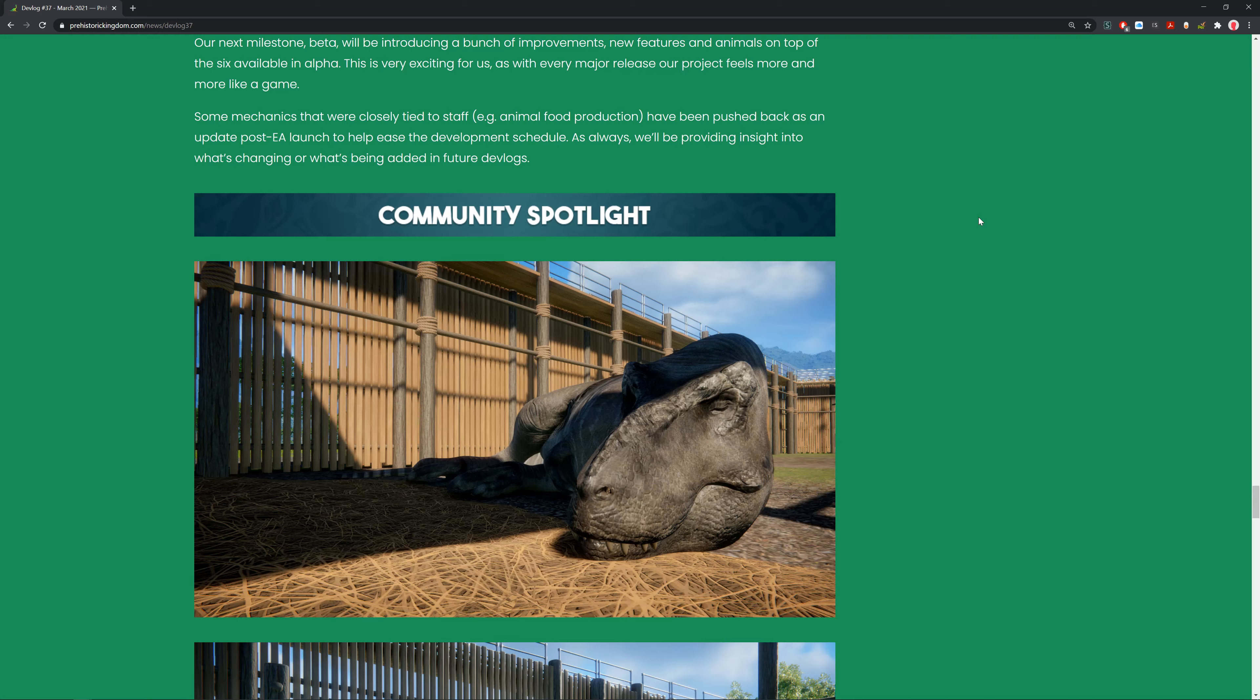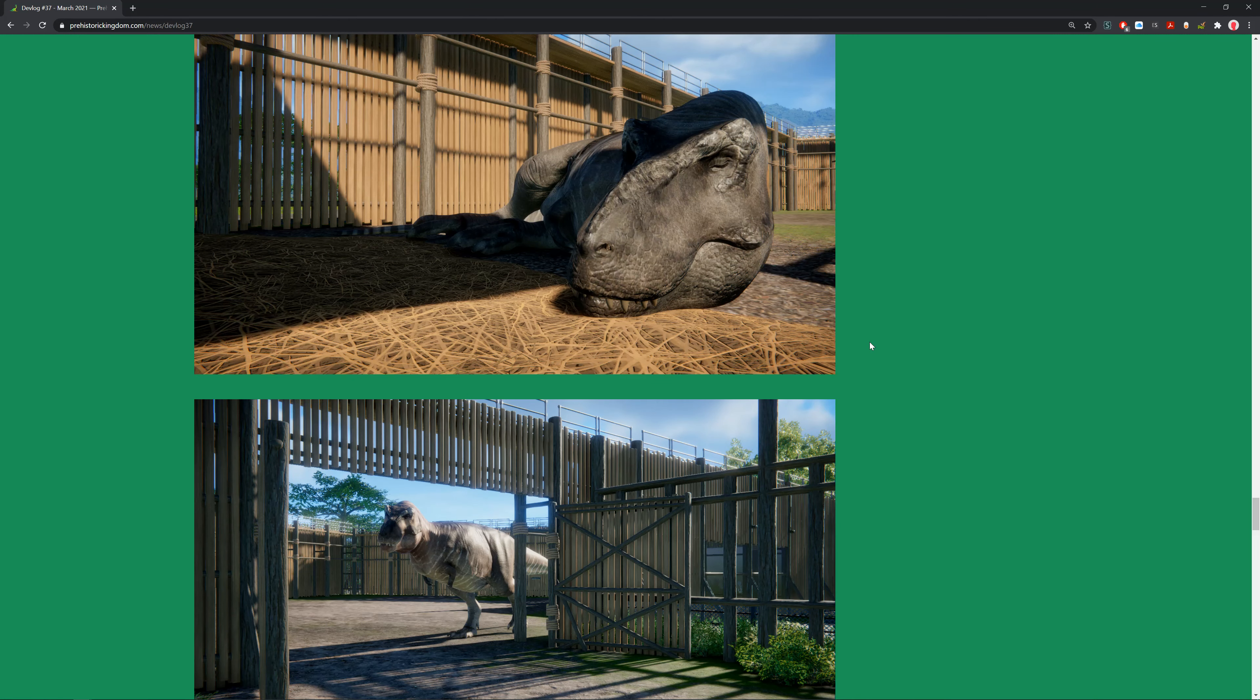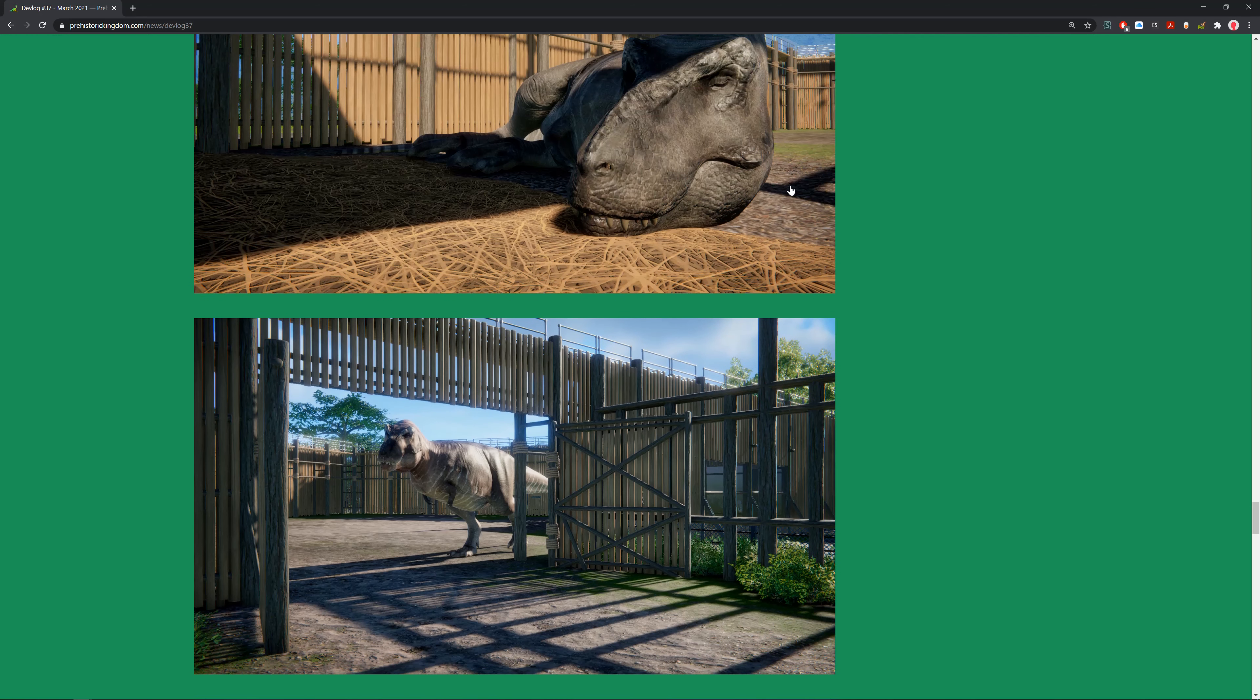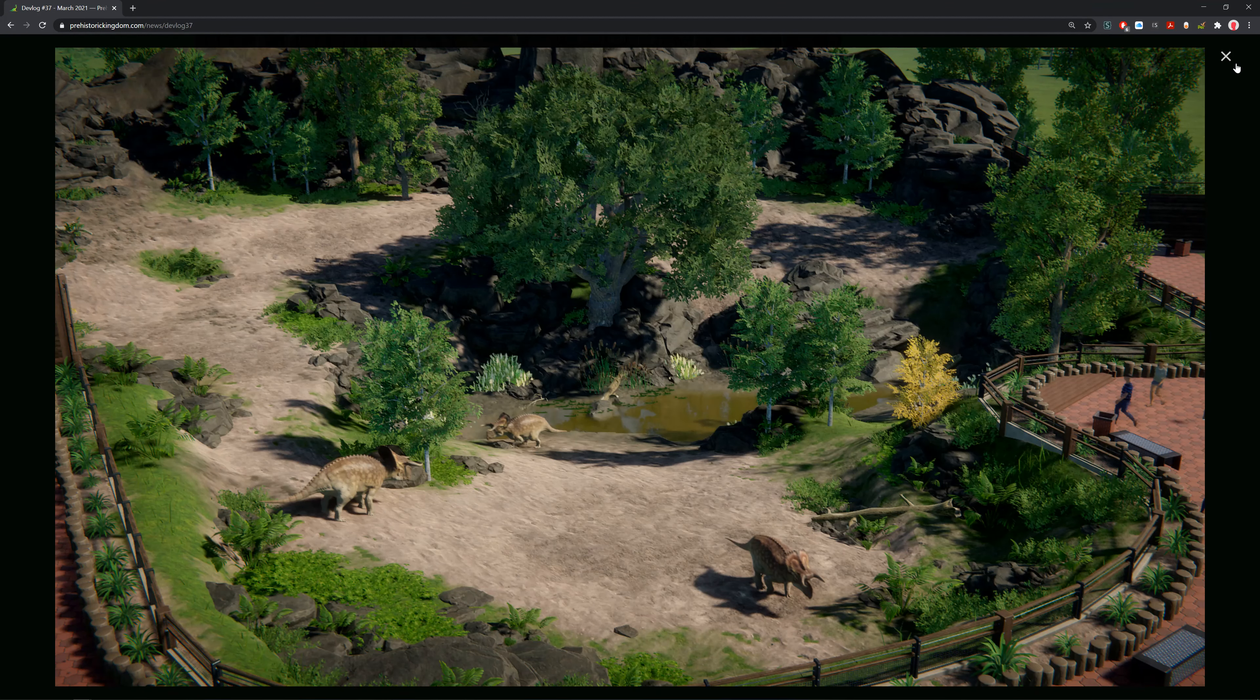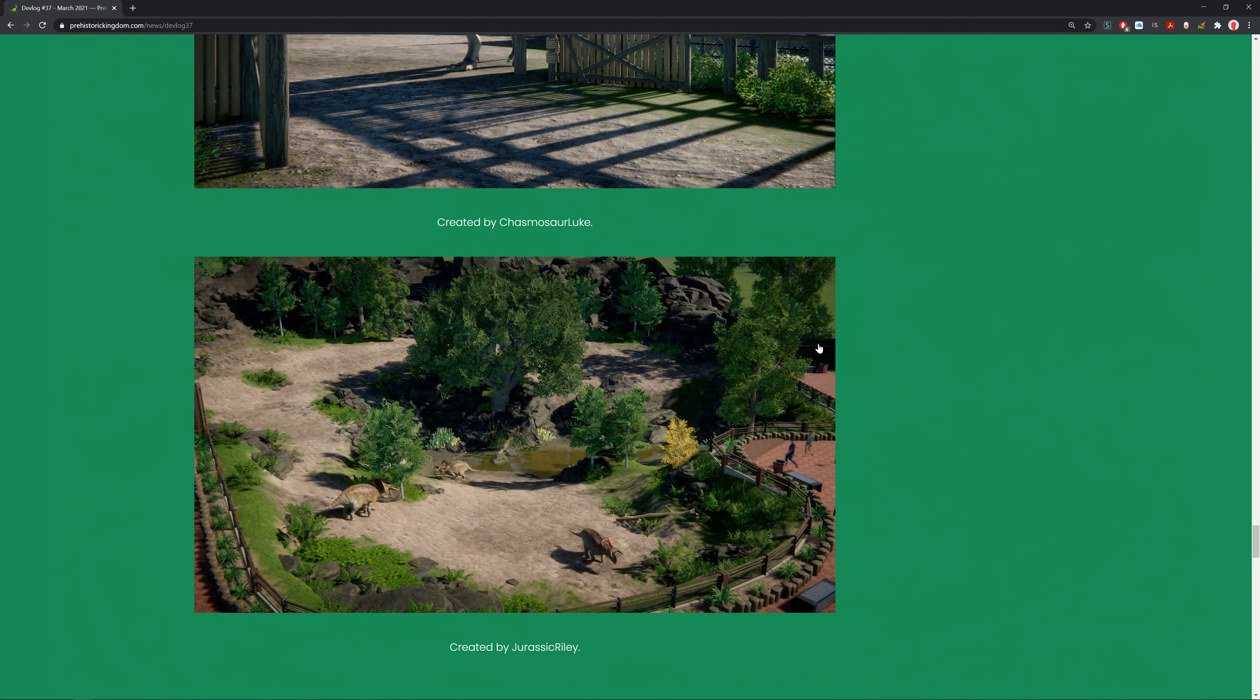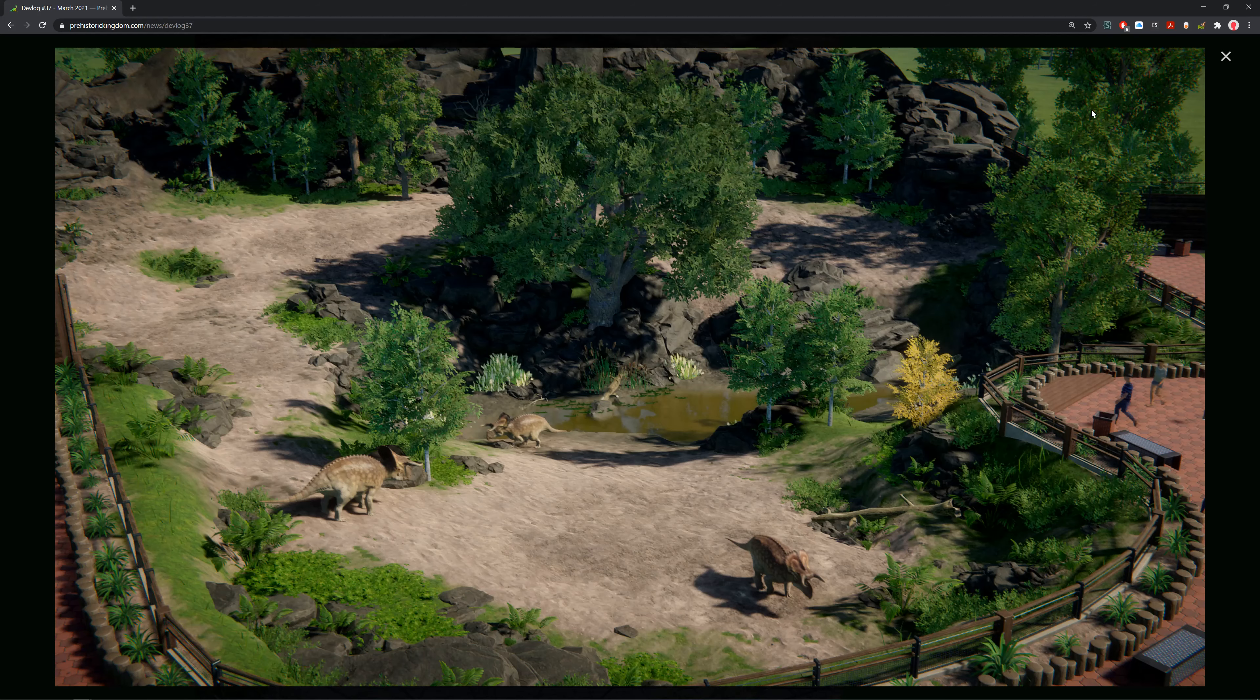Community spotlight. This reminds me of Prehistoric Park, I love it. We can see these little enclosures. Luke did a good job with his Chasmosaurus exhibit. We have this Jurassic one with three Nasutoceratops in here. This looks really nice. I like the dip in there with the muddy water and the rocks in the back. I think that looks cool.